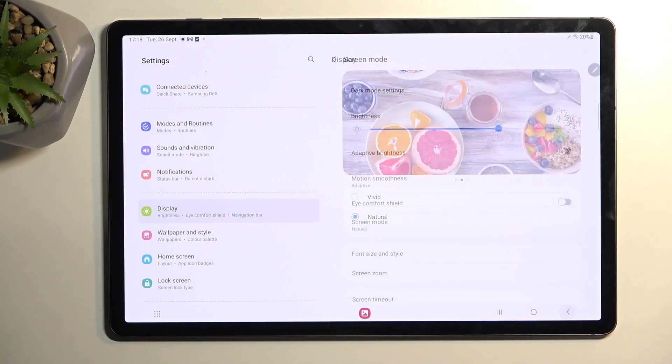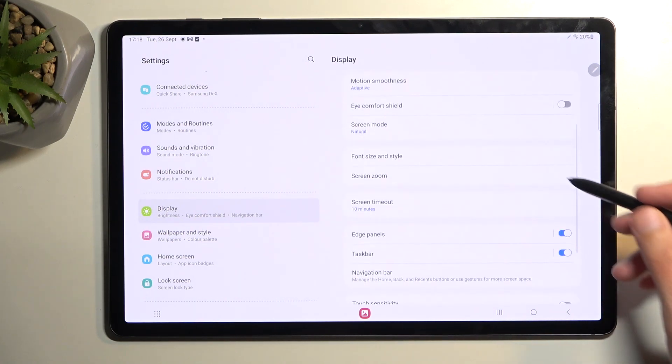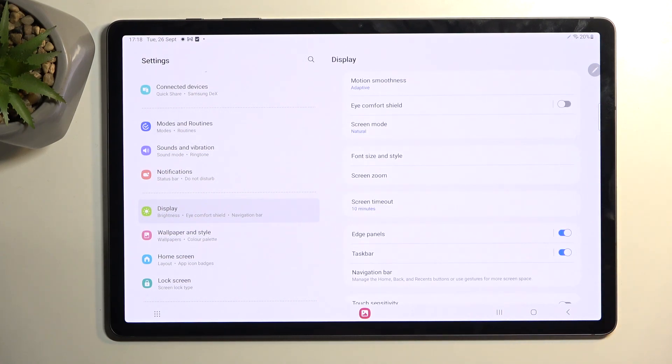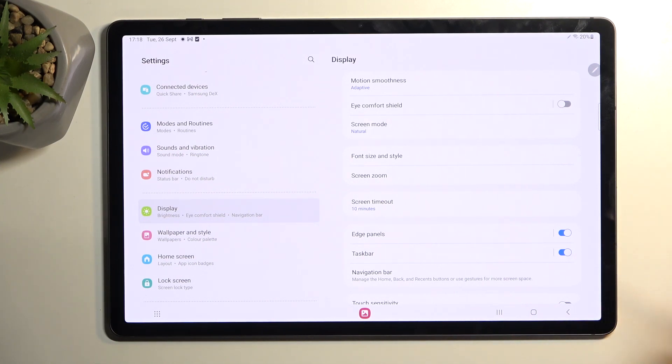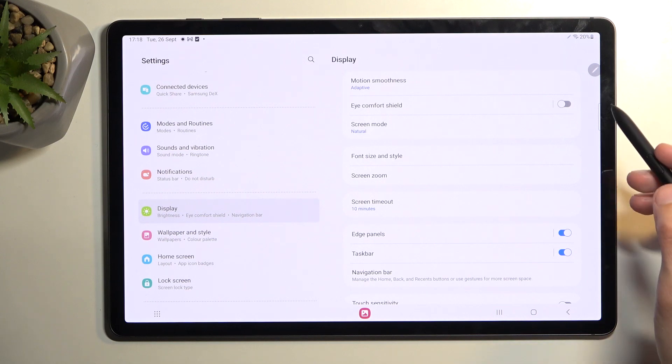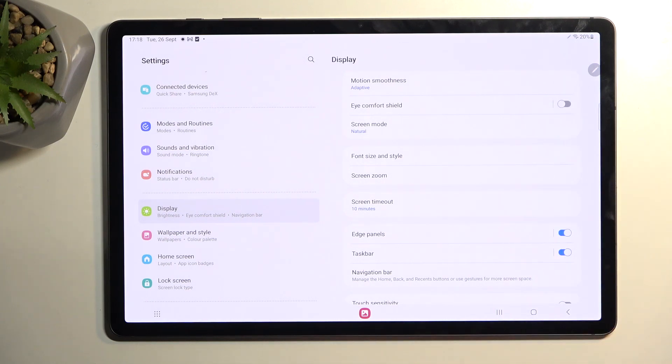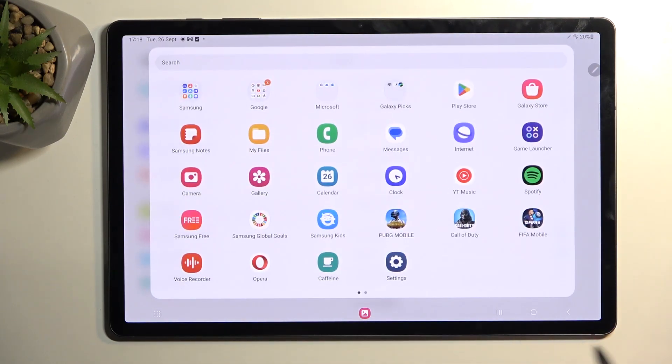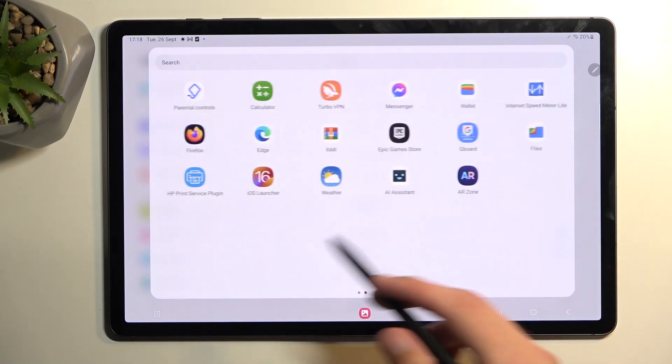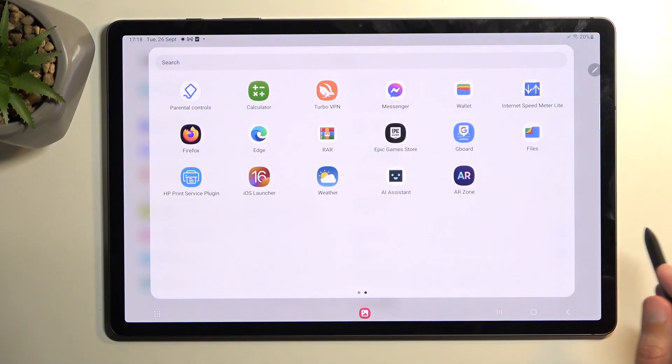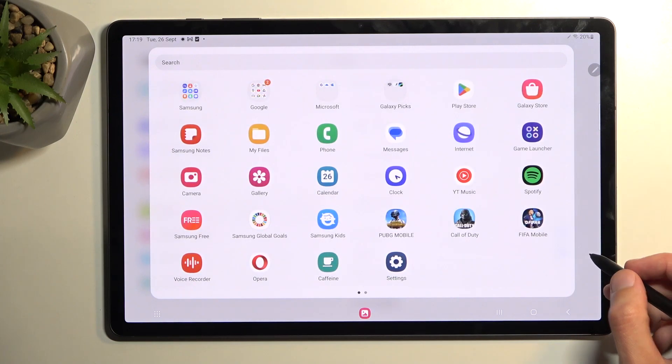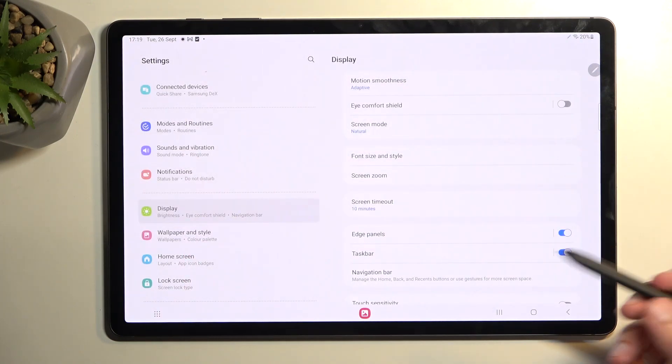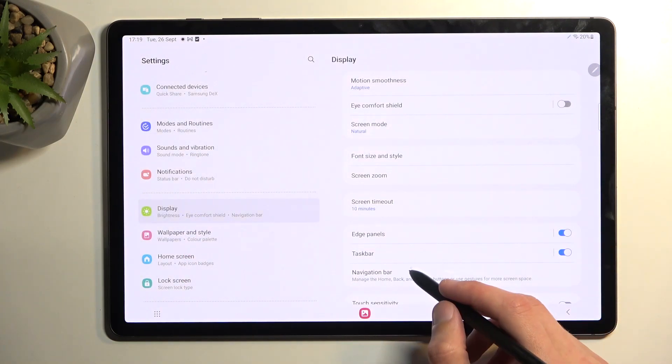Now moving on a little bit further down we also have the taskbar right here and edge panel. These are the two different things that you will be utilizing for multitasking. So the taskbar is this - it allows you to just have access to some apps right here and you can also use that if you have gesture navigation.